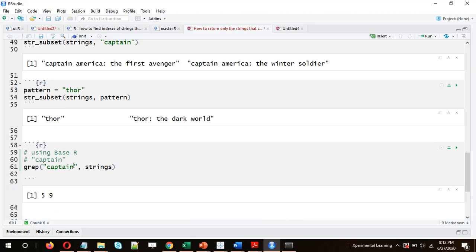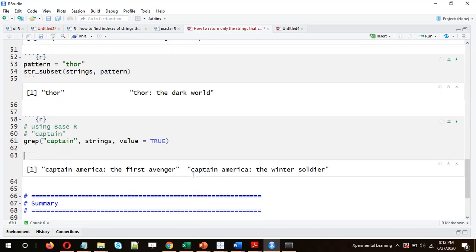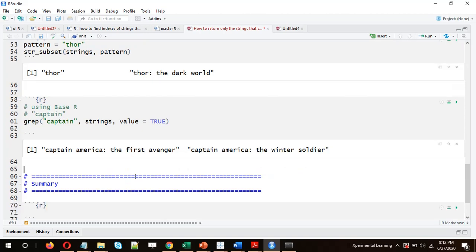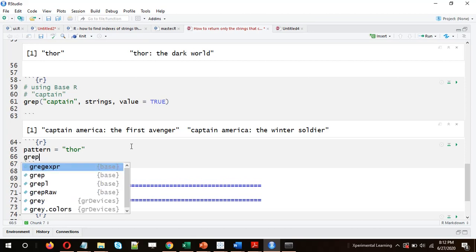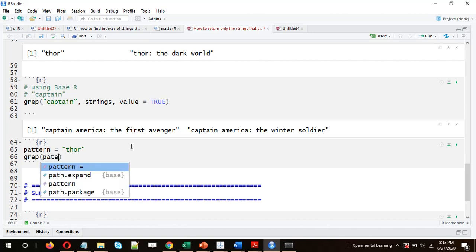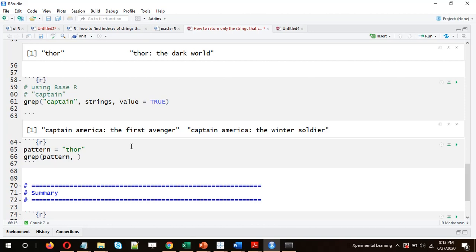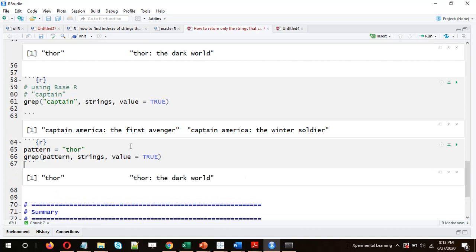Running `grep` by default gives us the index. To return the actual strings, we just need to add `value = TRUE`. We got our expected output. Similarly, for 'Thor', let's save 'Thor' in the variable 'pattern', then call `grep(pattern, strings, value = TRUE)` — remember in `grep` the pattern comes first, then the vector of strings, and `TRUE` must be in capitals. We got our output.